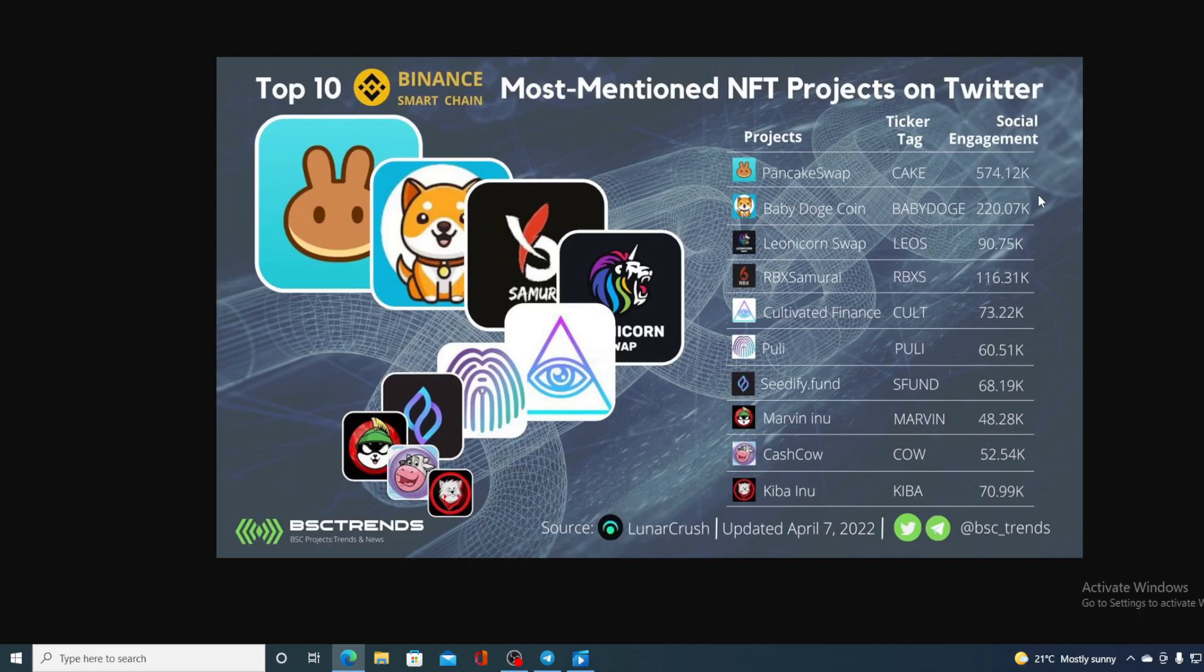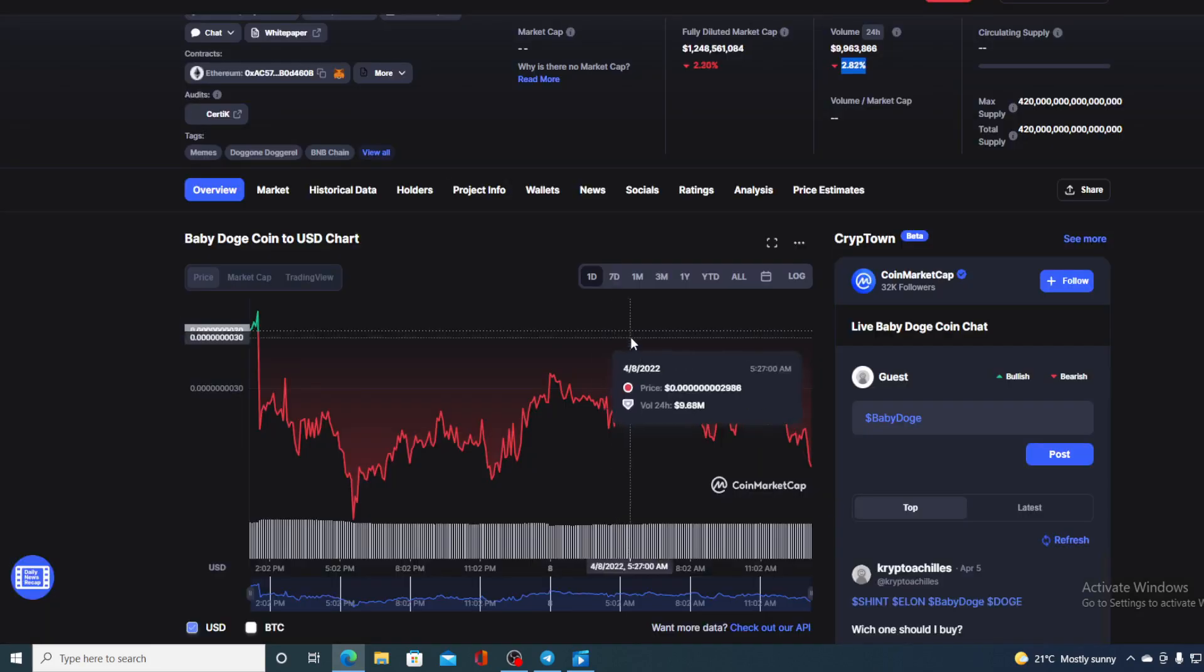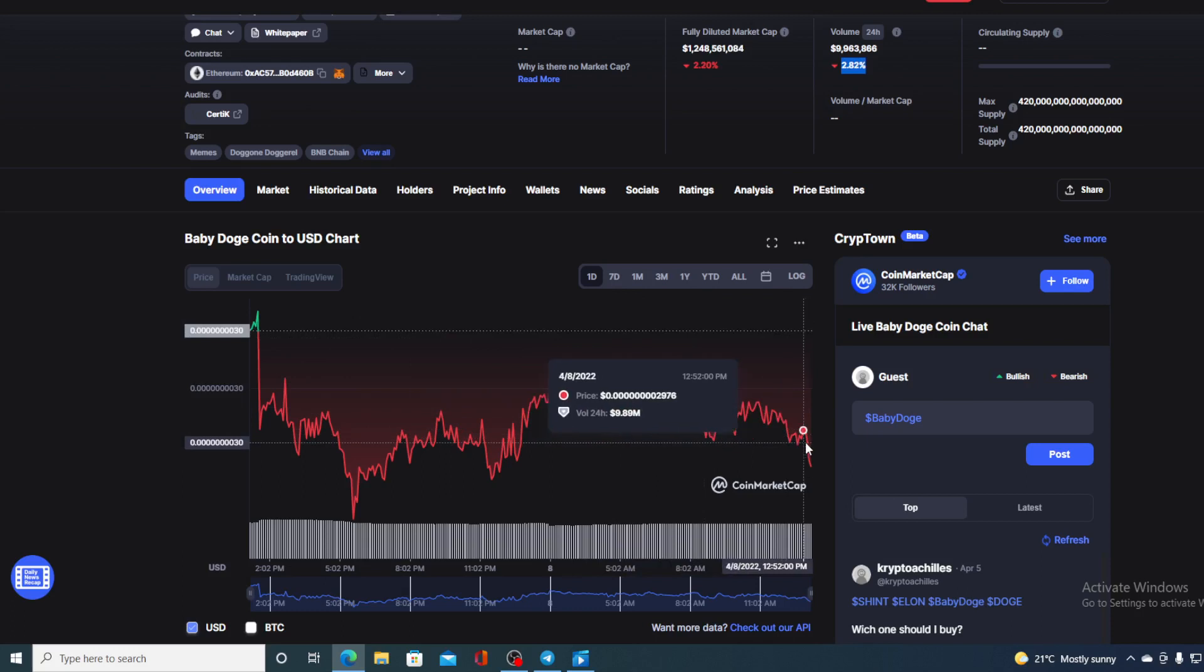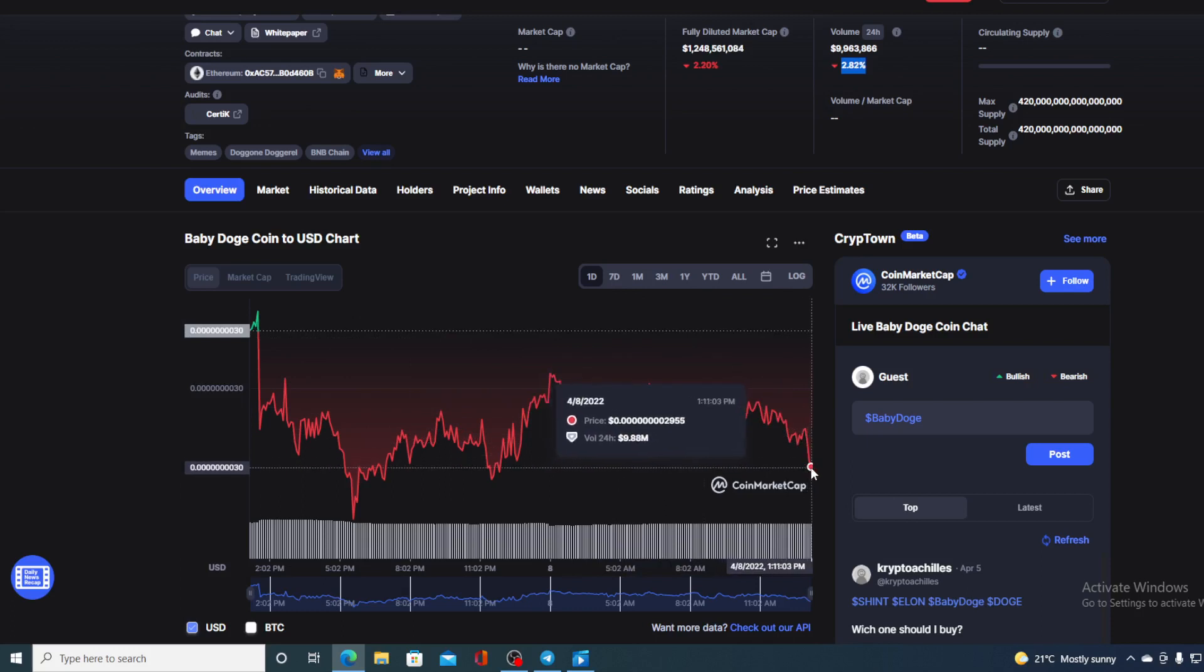So this is awesome. Baby Doge is not lacking in the popularity as a meme coin. That should mean a spike in the price but at the moment we are seeing it in the red and going downwards.